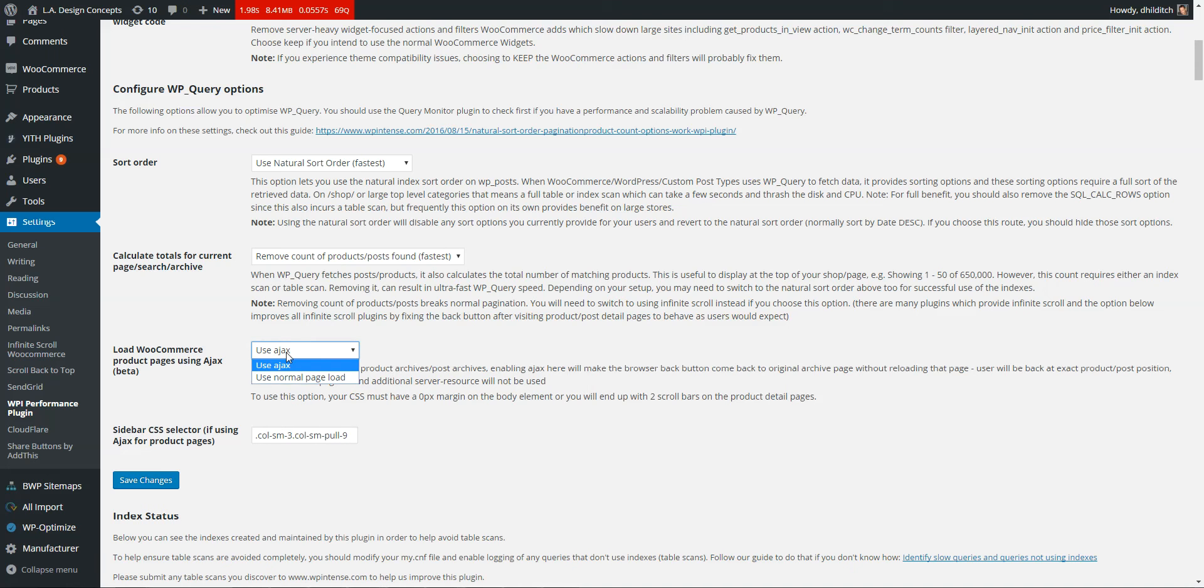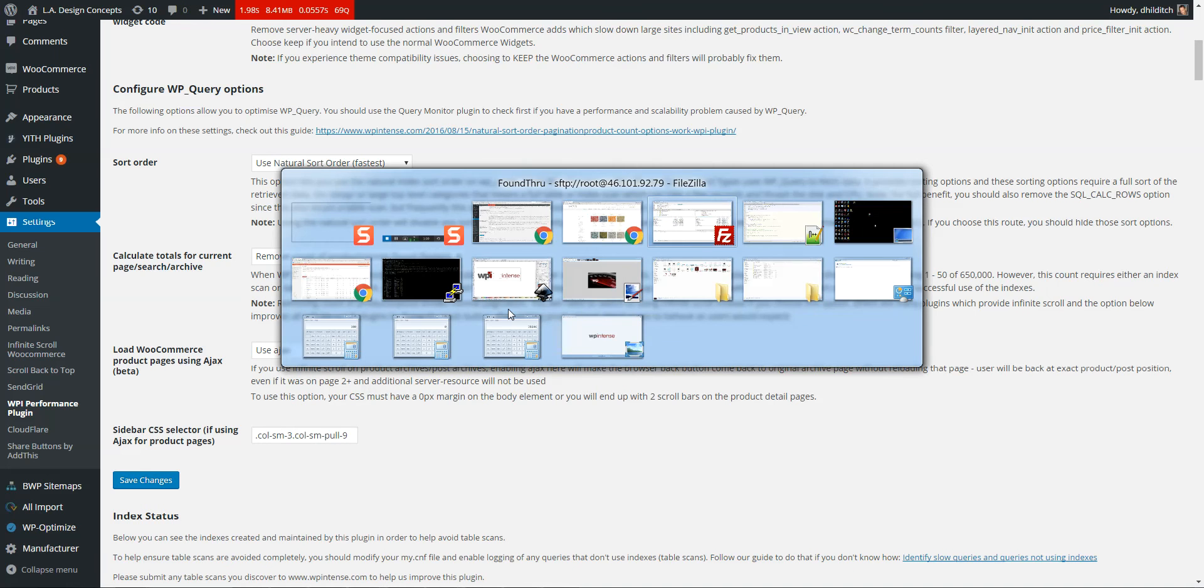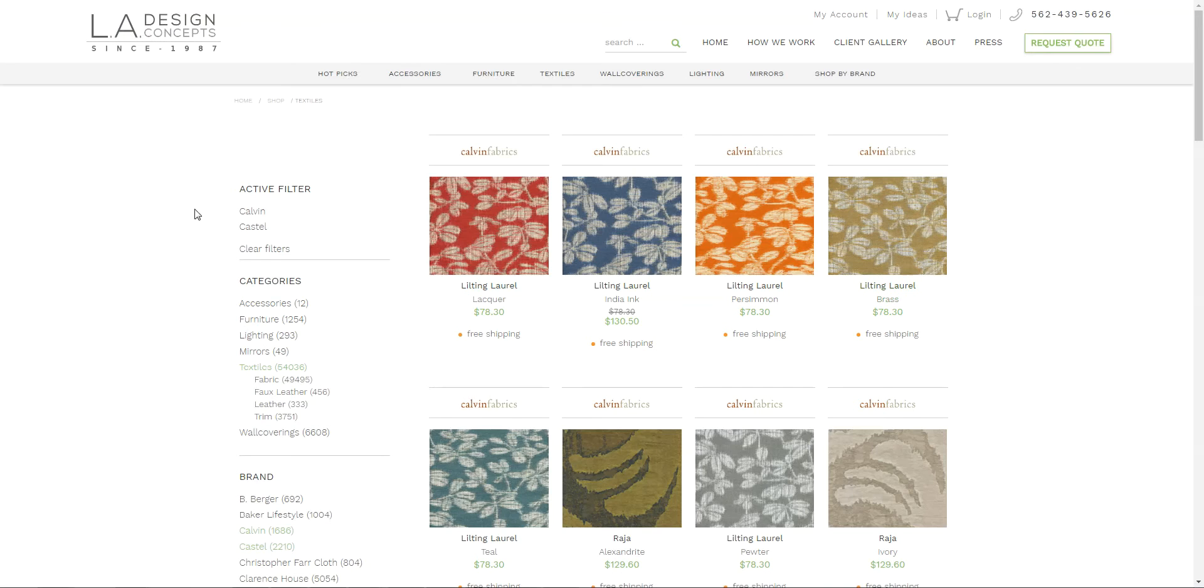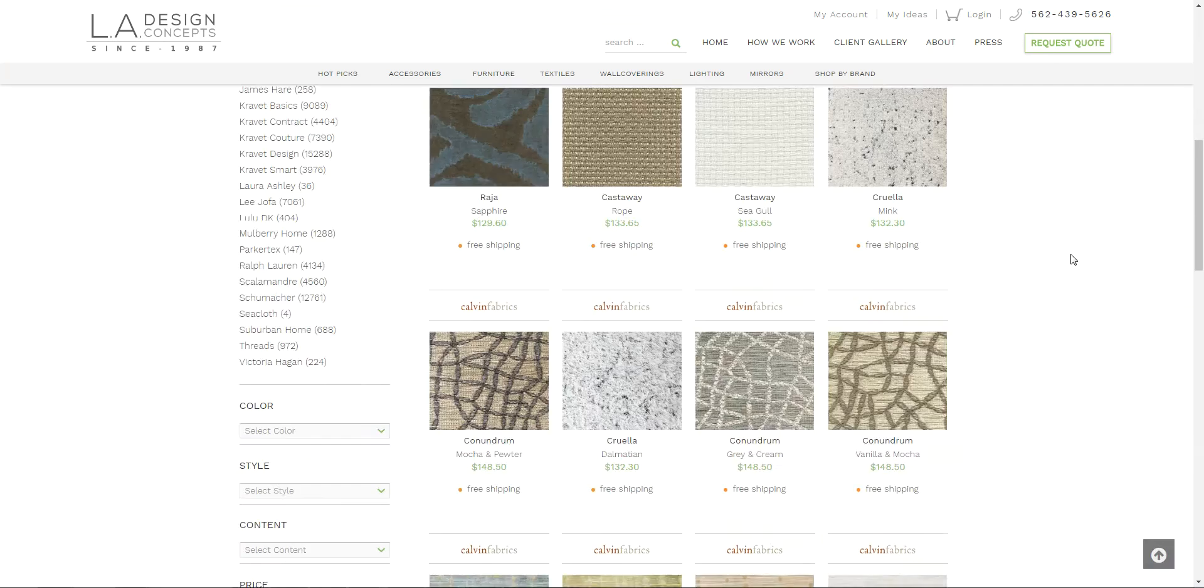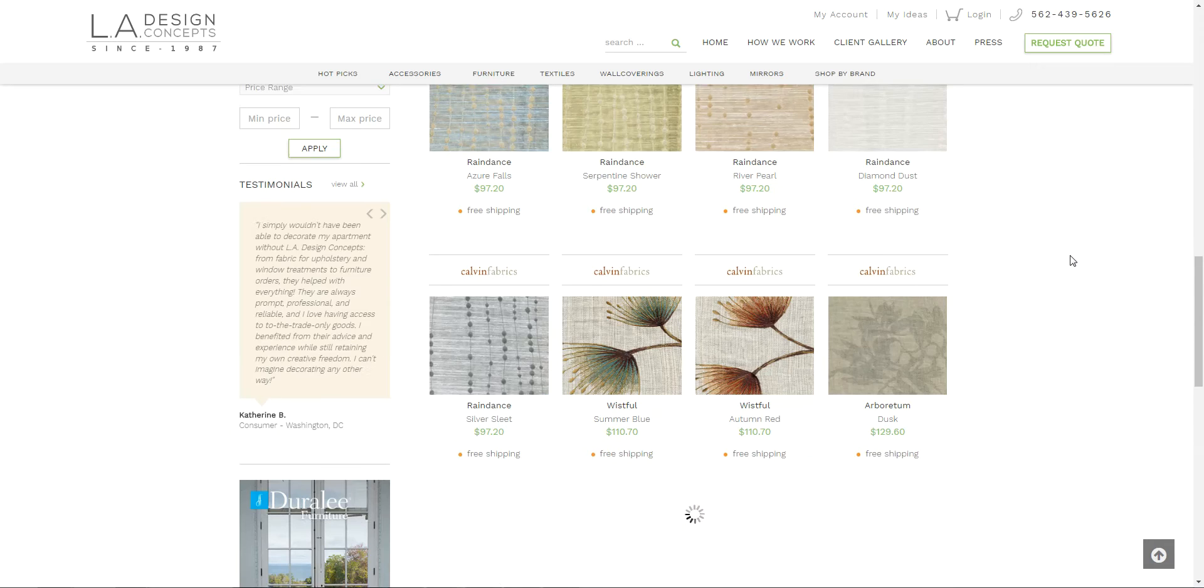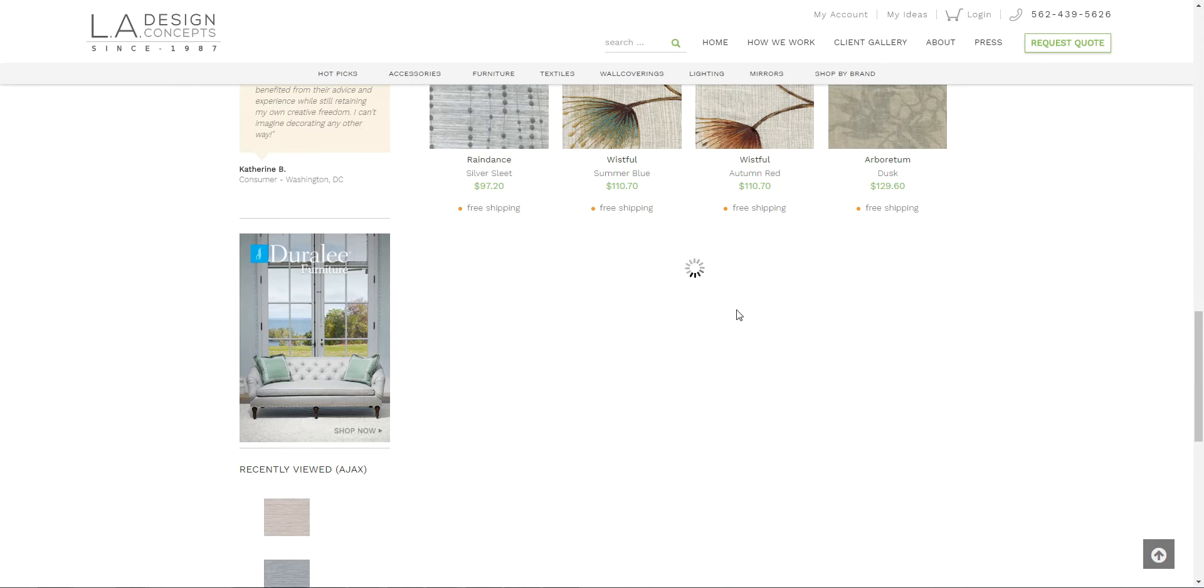So that's what this option does, is it changes the way that that behaves. So I've got an example here. So this page here, the pagination is hidden by the infinite scroll plugin that I'm using.